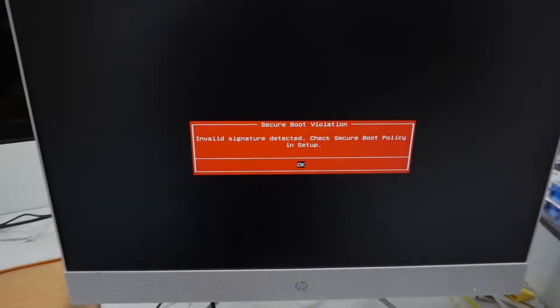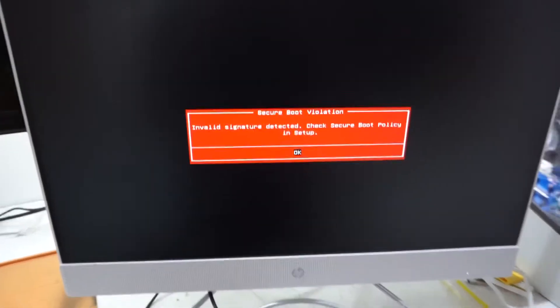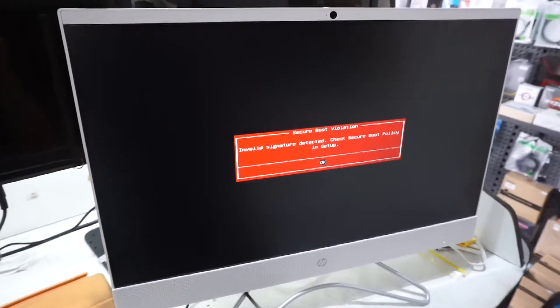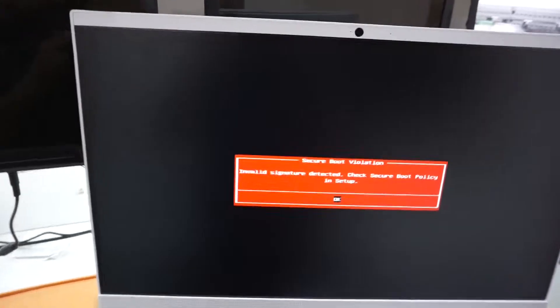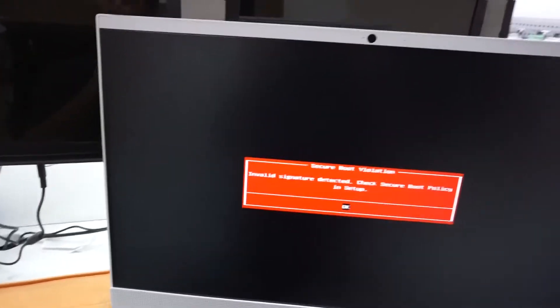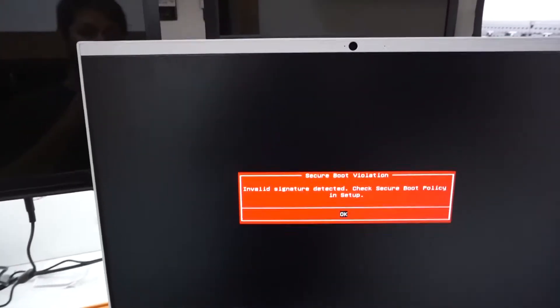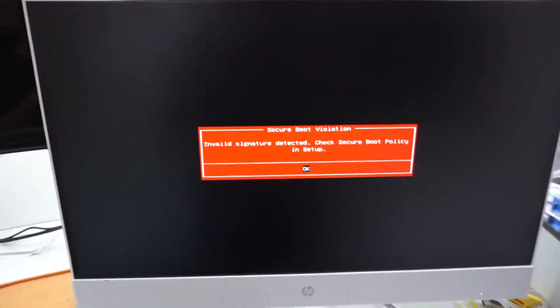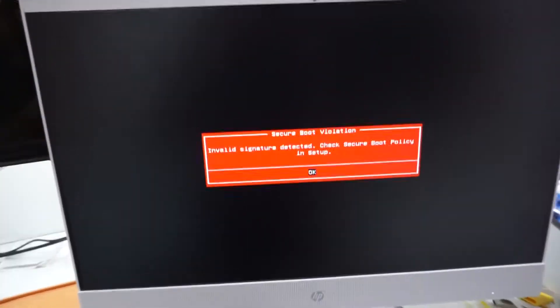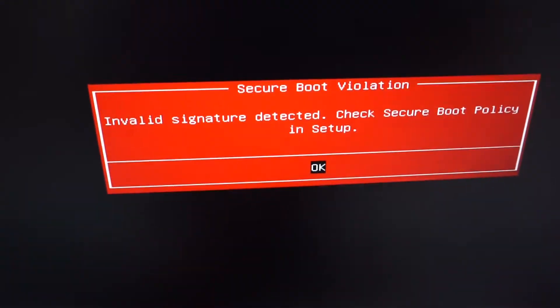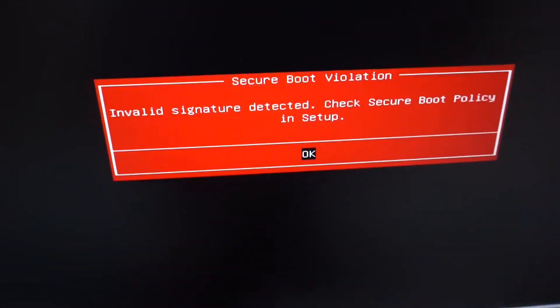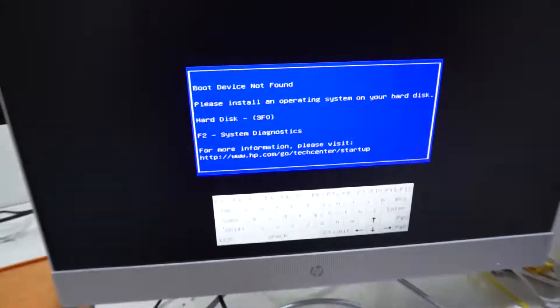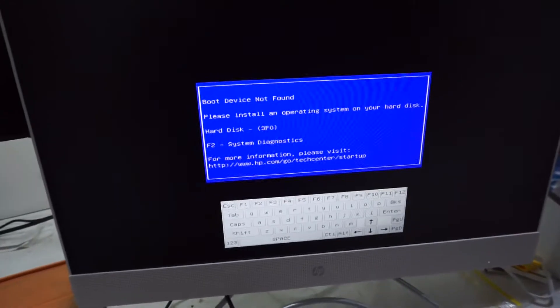Here I've got the HP 24 all-in-one. The model number of it is 1135. This particular one right now is coming up with secure boot violation. Can't say I've seen that too often.